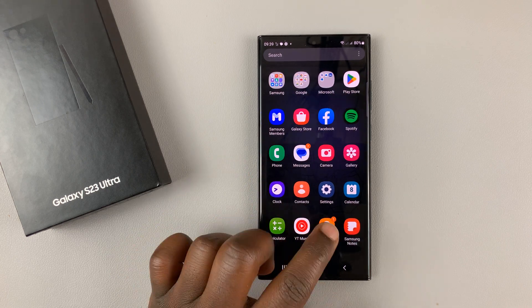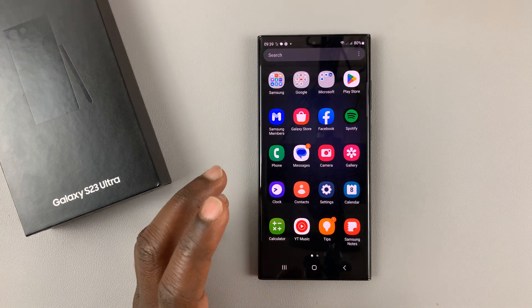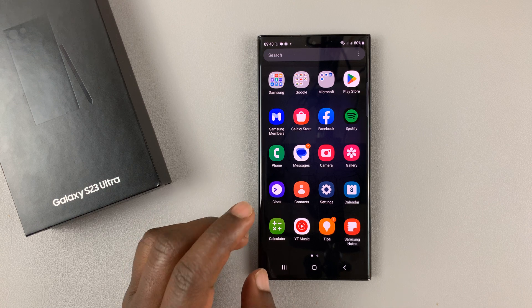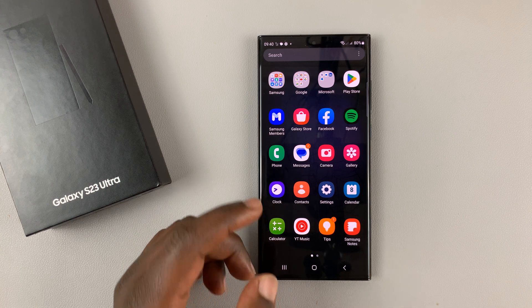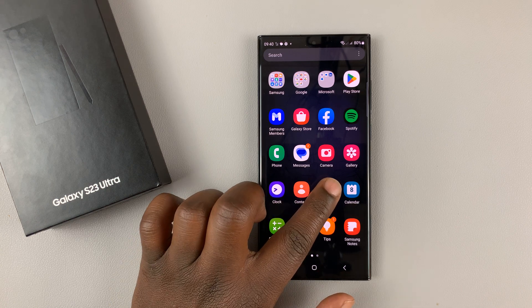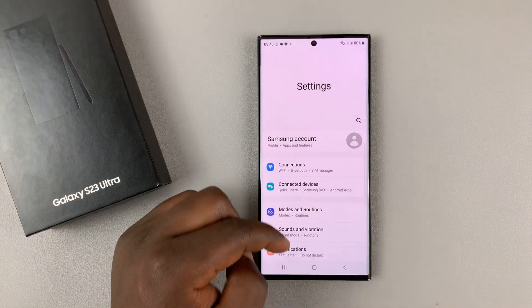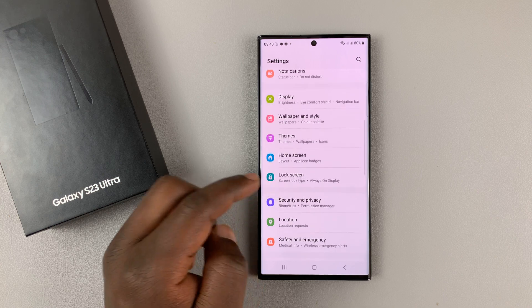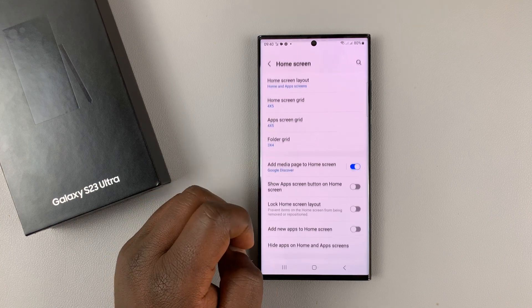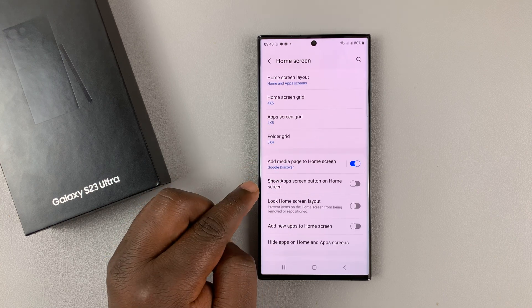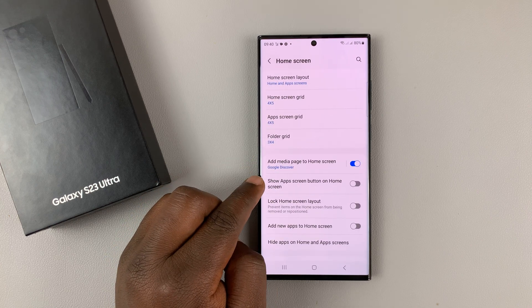When you want to use them, you'll have to unhide them to be able to use them. To unhide, go to Settings again, go back to Home Screen.